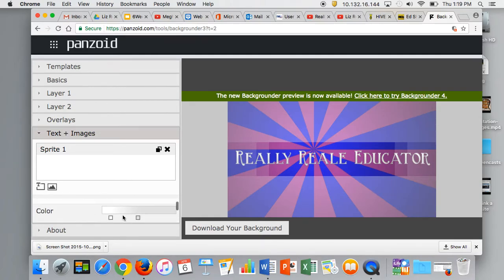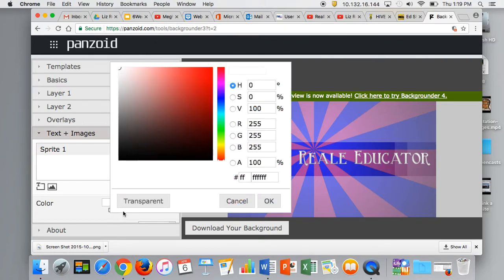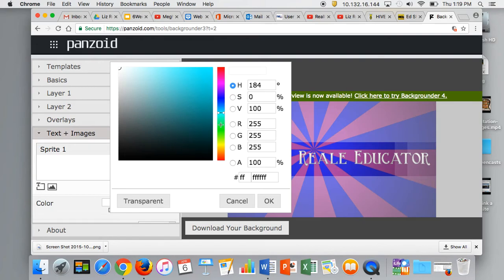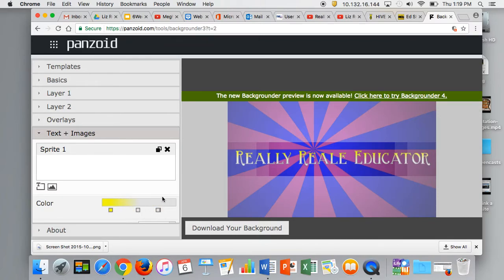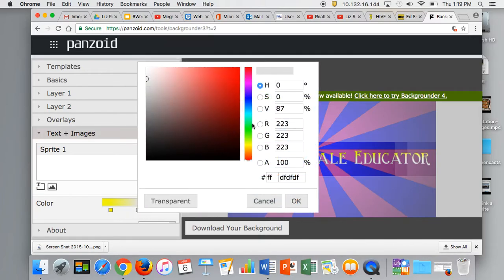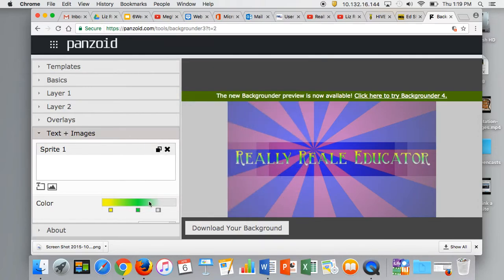Once I pick my text background, I can change the color by clicking on this color box. Maybe I'd go for yellow to have it pop. I can make it as bright as I want and add different colors. If I add some green, it'll do this gradient effect and bleed into each other.